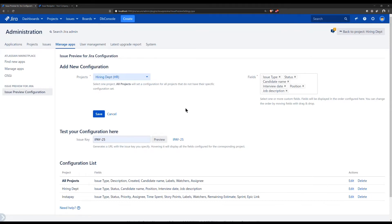You can also preview the configuration from the admin page by specifying a valid issue key and clicking Preview.